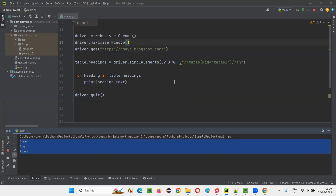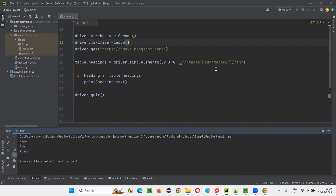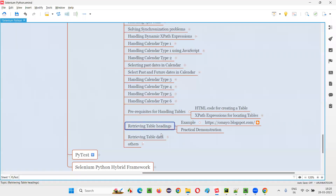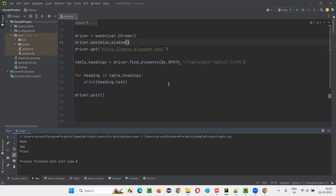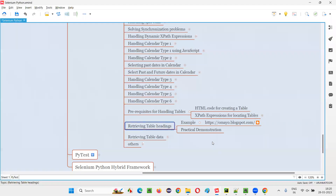Similarly, table data — I want table data — I'm going to cover in the next session: how to retrieve the table data from the tables. This session is all about retrieving the table headings from a table using Selenium Python, which has already been covered with the help of this script. That's all for this session. See you in the next session. Thank you, bye-bye.